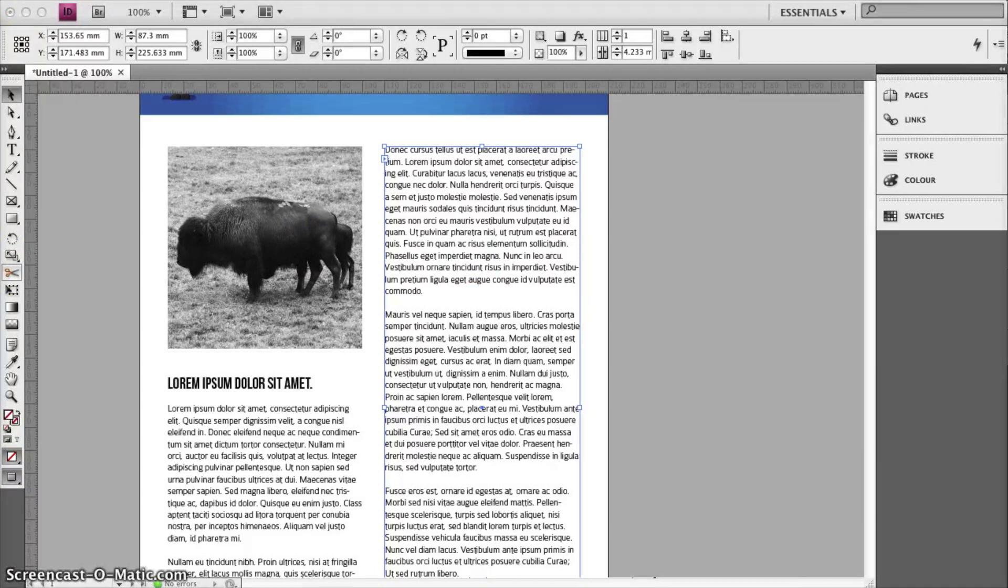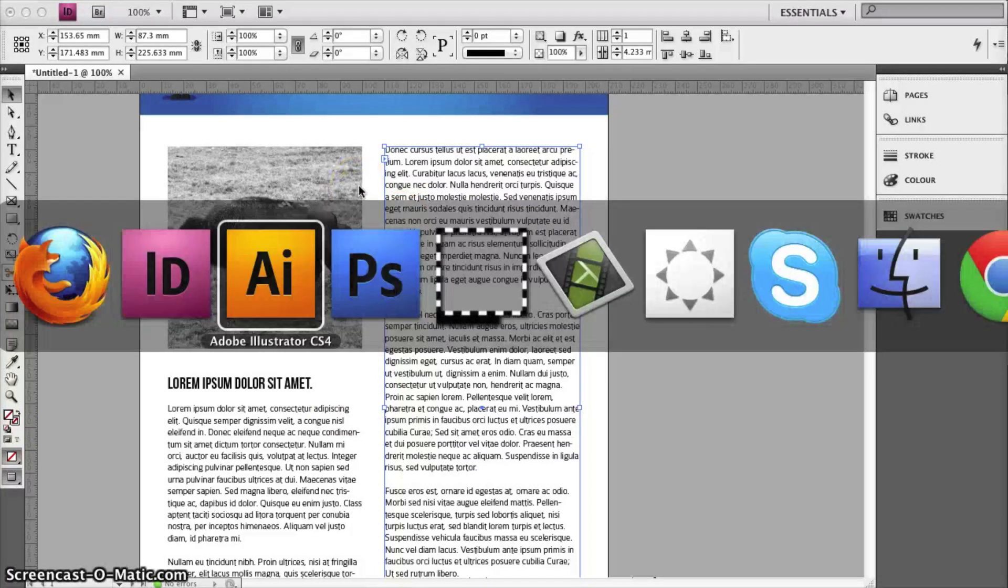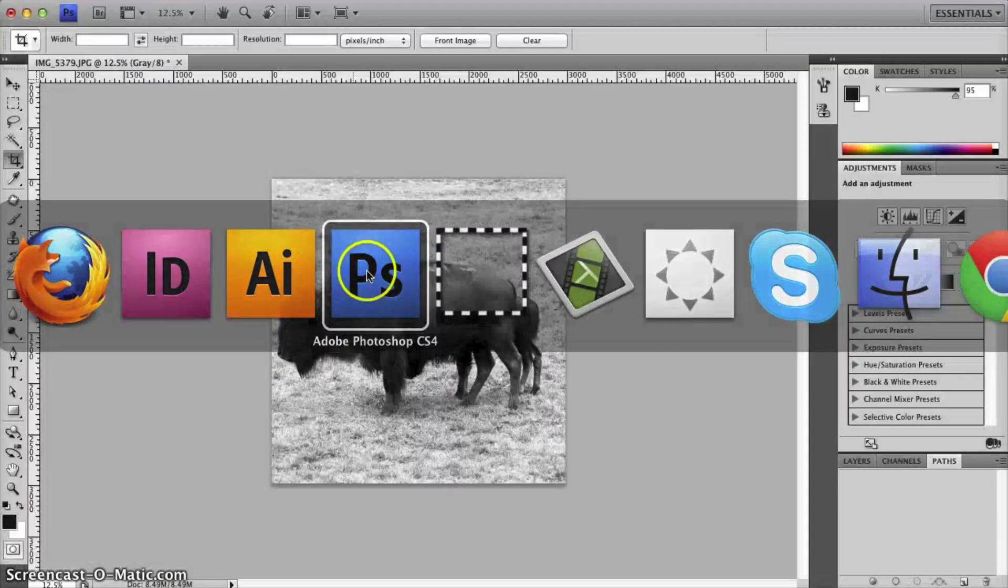Now the power is in the combination of the three software. Of course some of the functions are similar between Photoshop, Illustrator and InDesign. But the key is to actually combine the three.